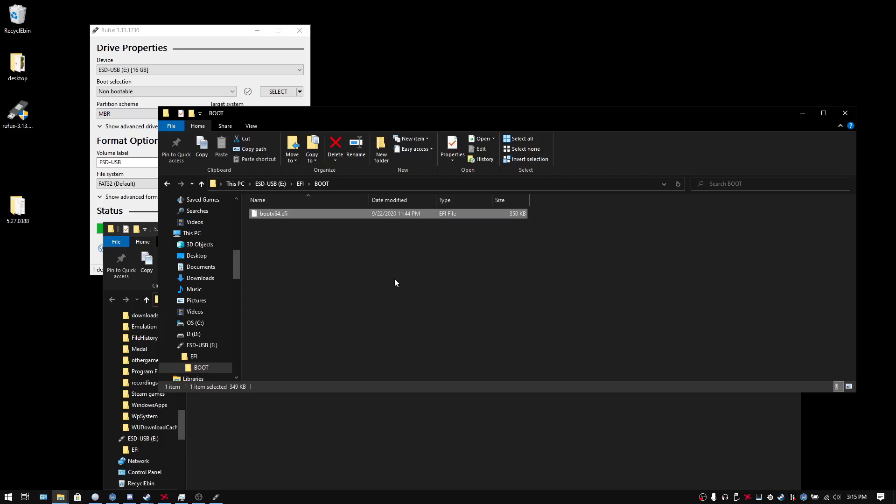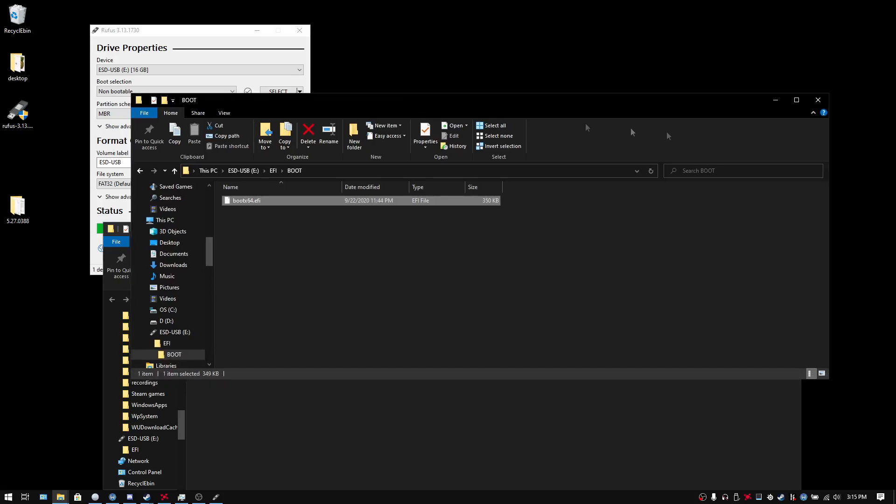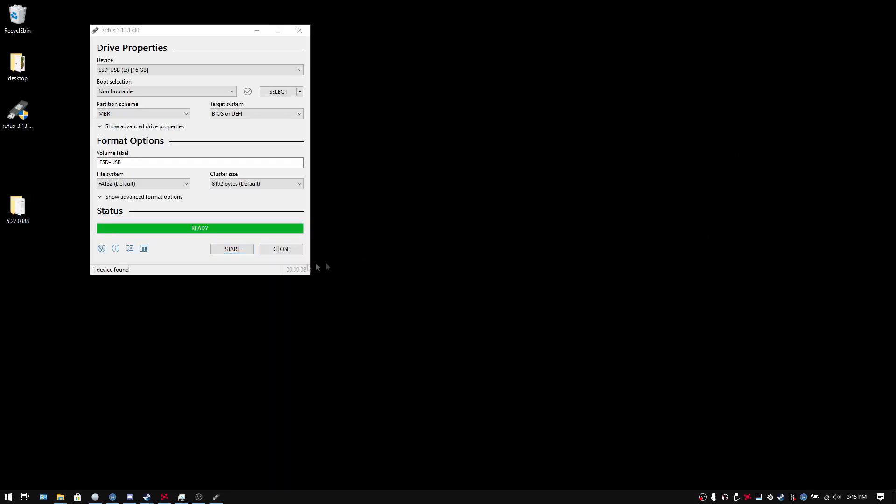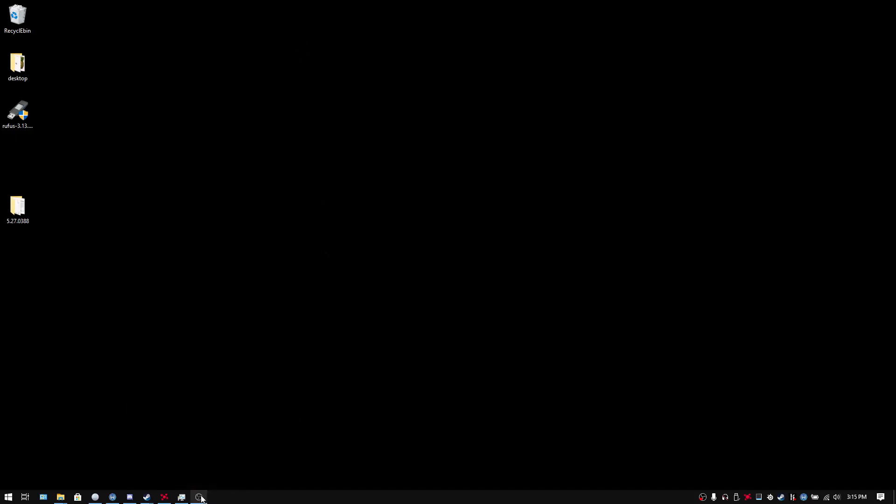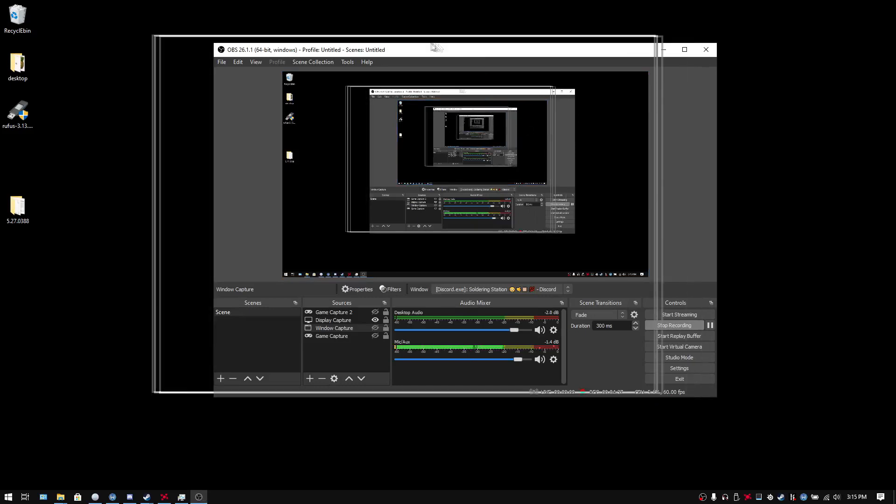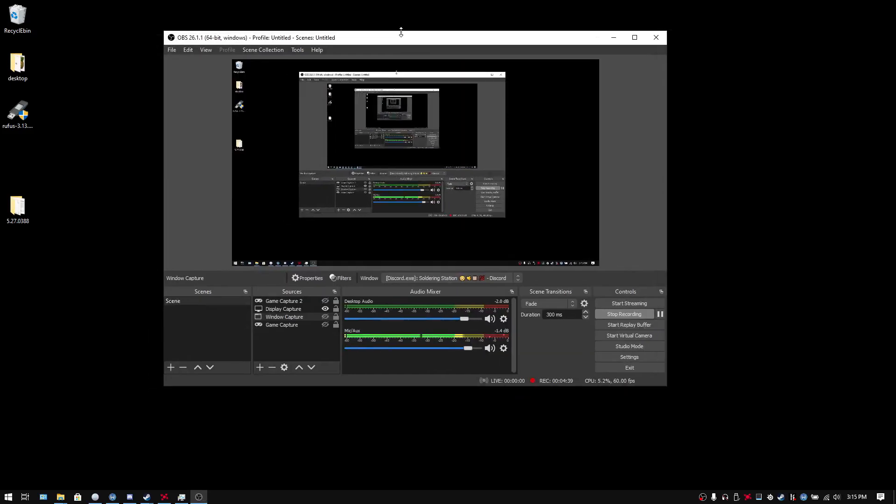Make sure you have fast boot and secure boot disabled for this. Otherwise your boot menu might not allow you to boot from external flash drive or any other external source for that matter. So I'm going to swap over to my phone because that's the only other way I have to record my screen from here on out. And I'll see you there.